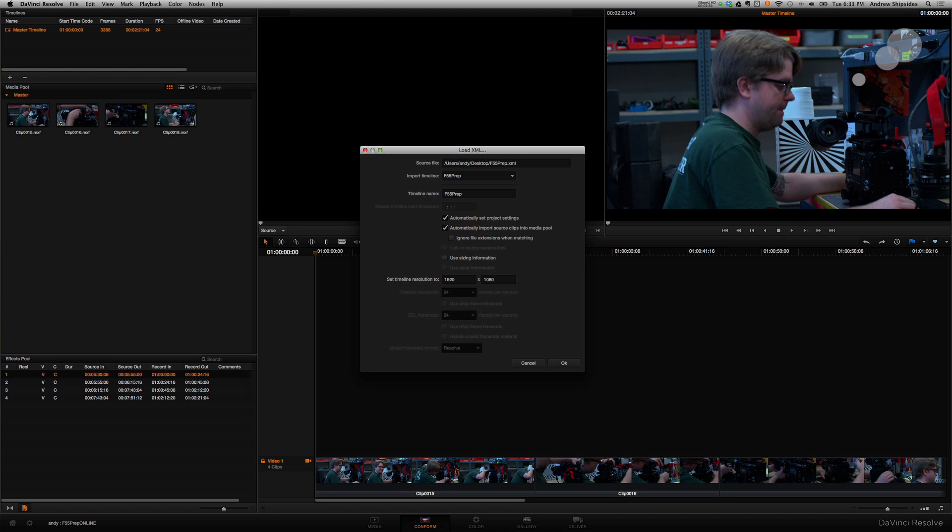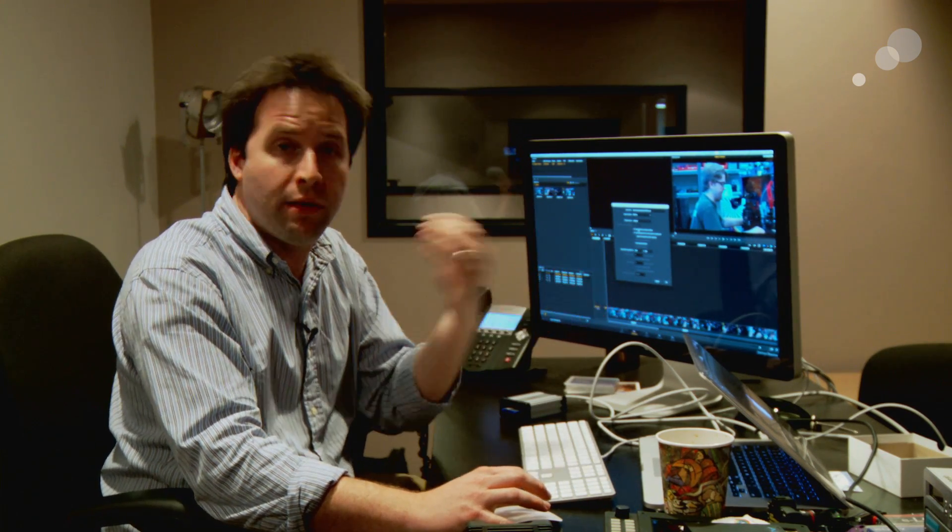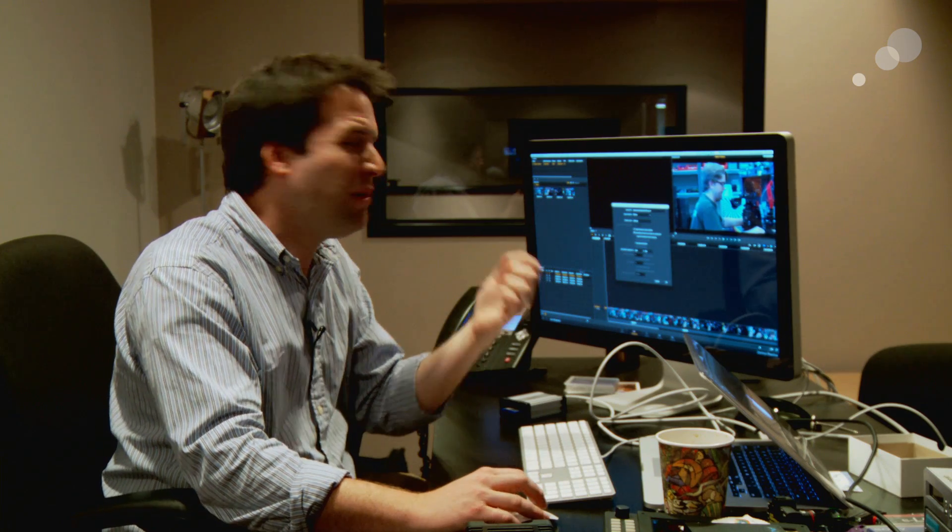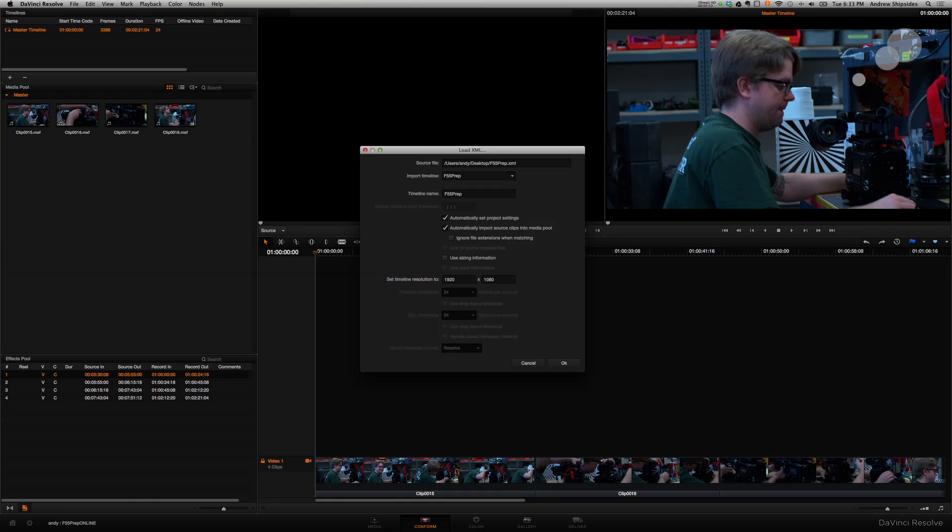And then, from here, I can choose to do a couple things. The default timeline I'm bringing in is the F55 prep timeline that I made in Final Cut. And I'll go ahead and leave the timeline name the same. And then here's two important options, right? So I want to bring in and adjust my timeline settings to be basically the same as I had in Final Cut. That's a good thing. What I don't want to do is bring in the source material. That's the second option there, automatically import source clips. I don't want to do that.